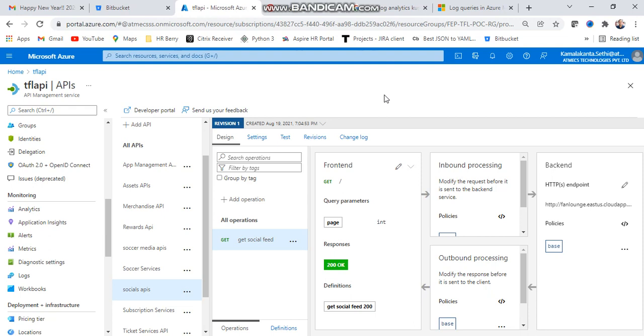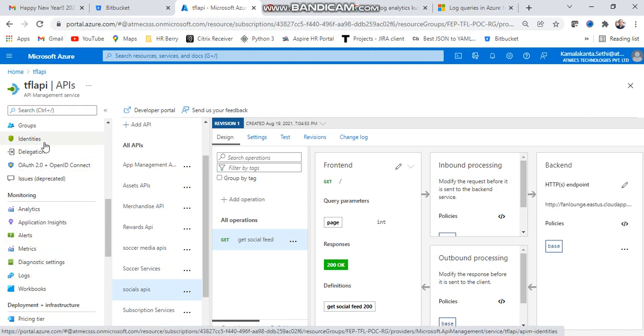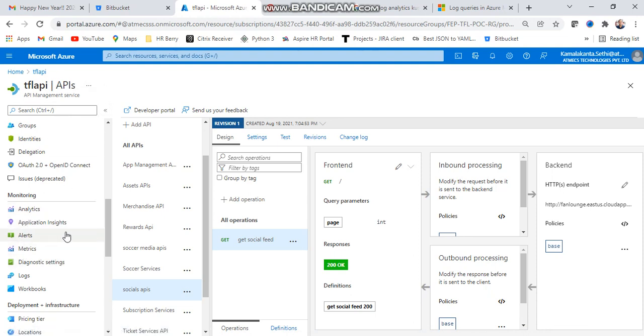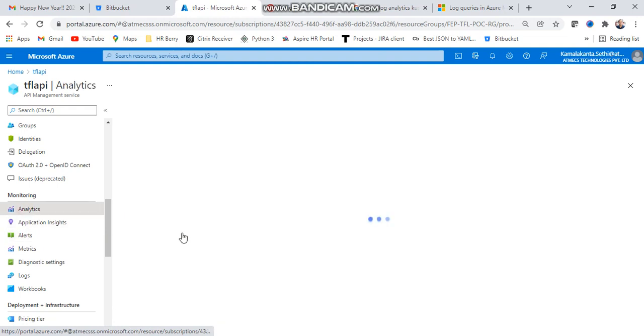Let's come to our main topic - analyzing our API. Here is the Azure portal home page. Go to your API management and then come to alerts and analysis.